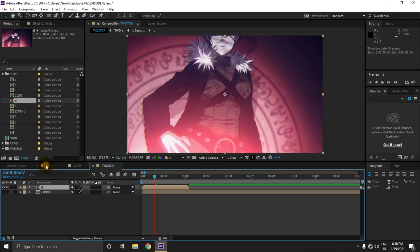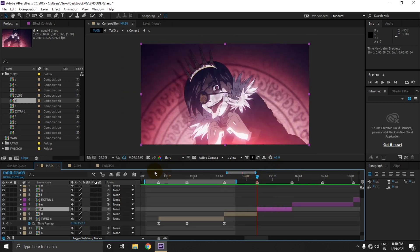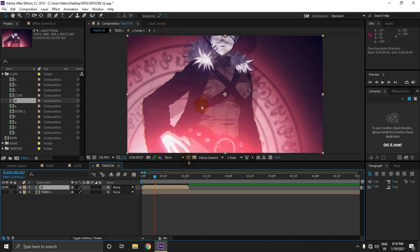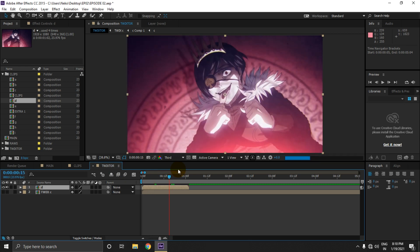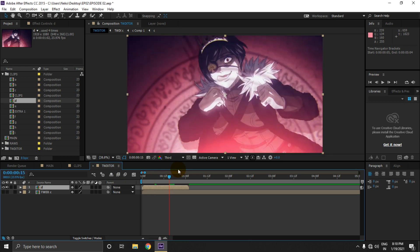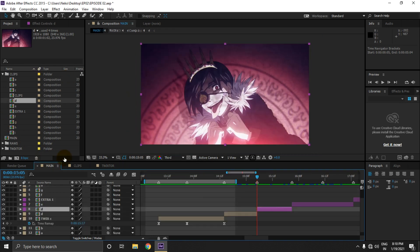As you may know, we are only gonna twixer this part, so I'm going to delete the previous part first. Let's check the last frame first.